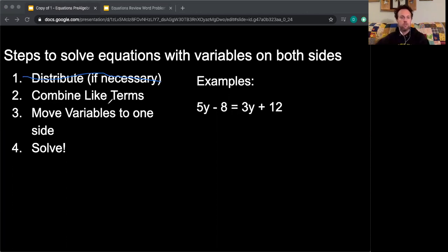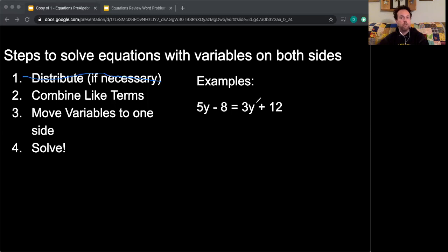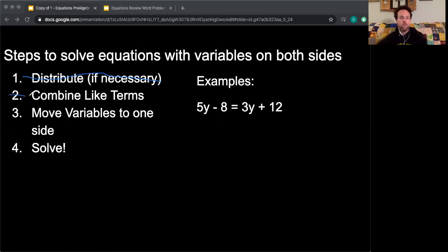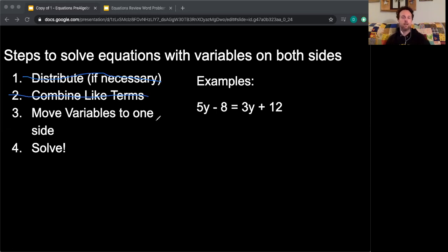I move to my next step: combine like terms. Do I have anything on either side of the equal sign that I can combine? No, because on the left side I have a coefficient with a variable minus a constant, and on the right a coefficient times a variable plus a constant. There are no terms with the same variables or the same exponents, so I skip step two and go to step three: move the variables to one side.